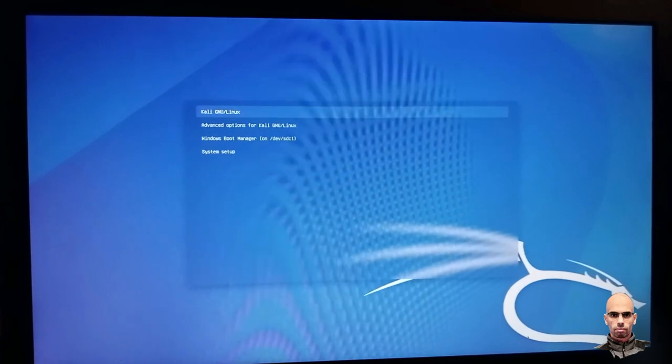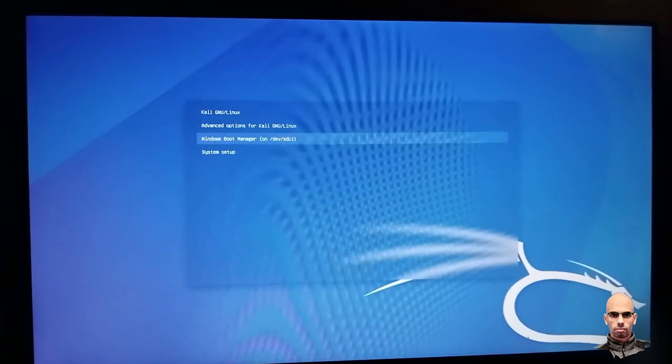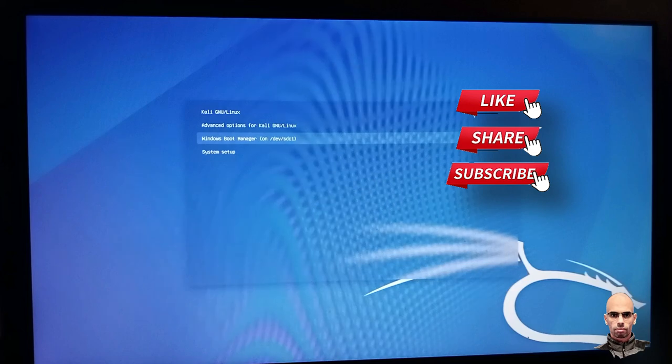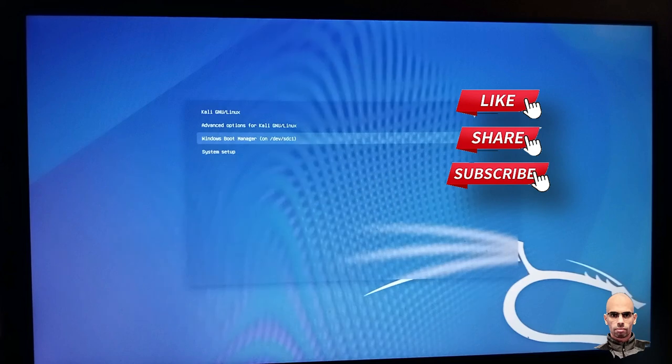Thanks for watching. Please like, share and subscribe. Thank you.